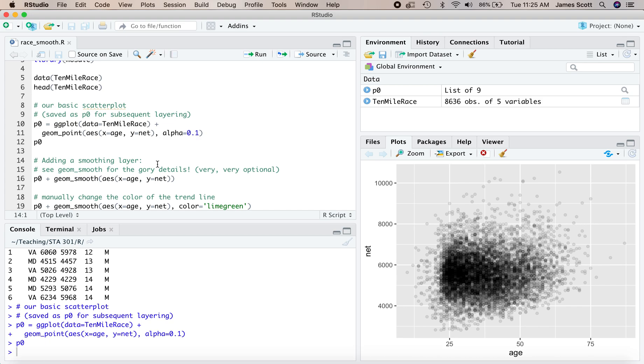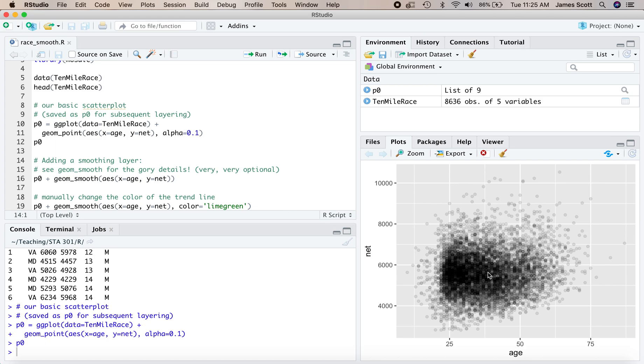But the details of this trend are a little bit difficult to pick out by eye. And that's just because there are so many points here, so many individual runners in this race, you can't tell. Is it a monotonically increasing trend? Is it a linear trend? Is it flat and then a little bit of a kick up at the end? How would we describe the overall expected value of net finishing time as a function of age?